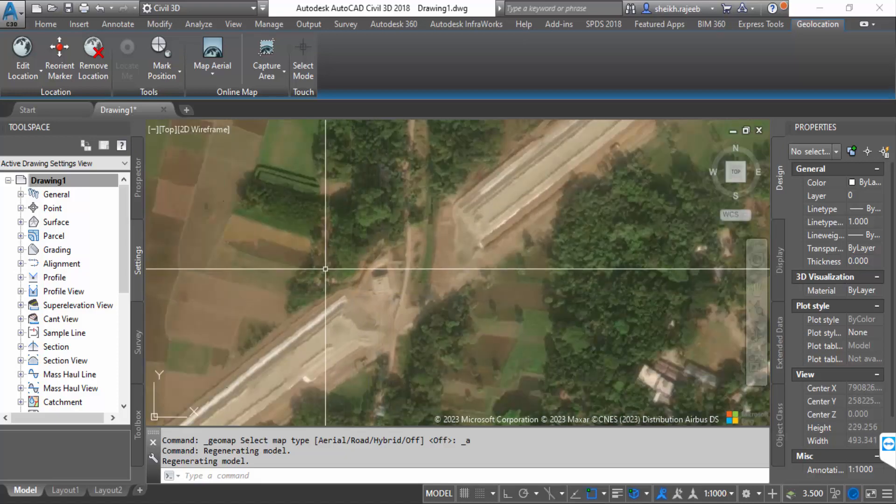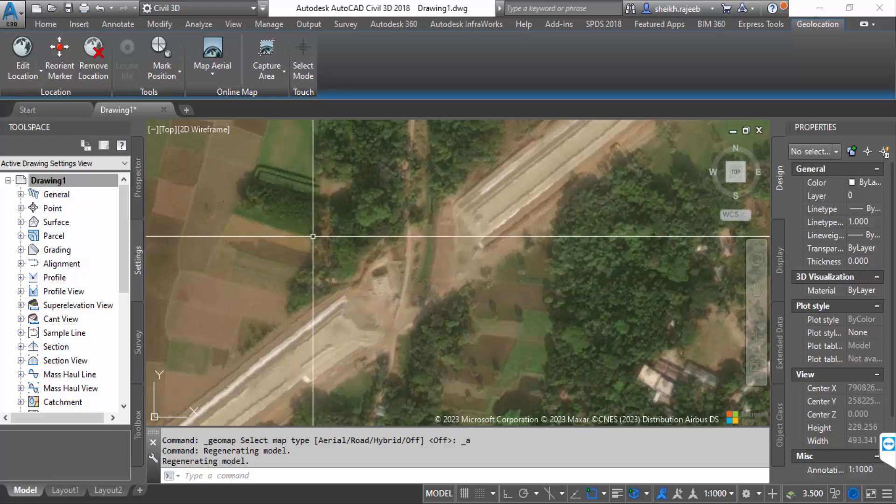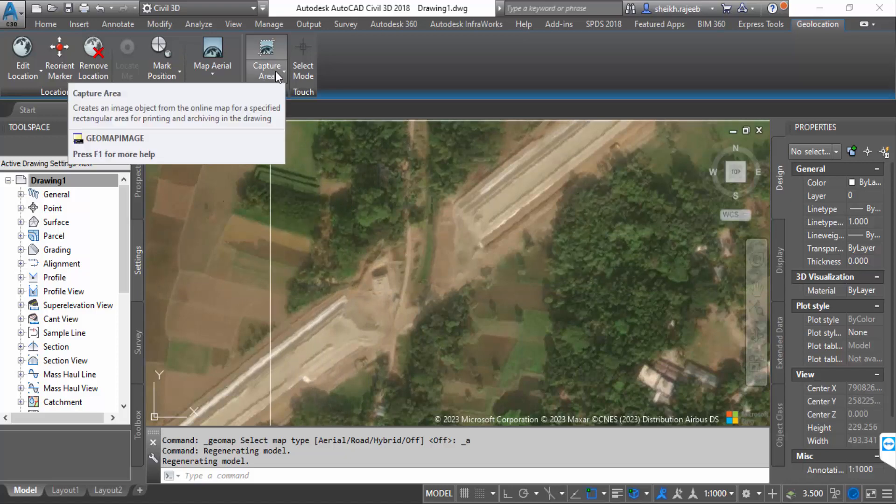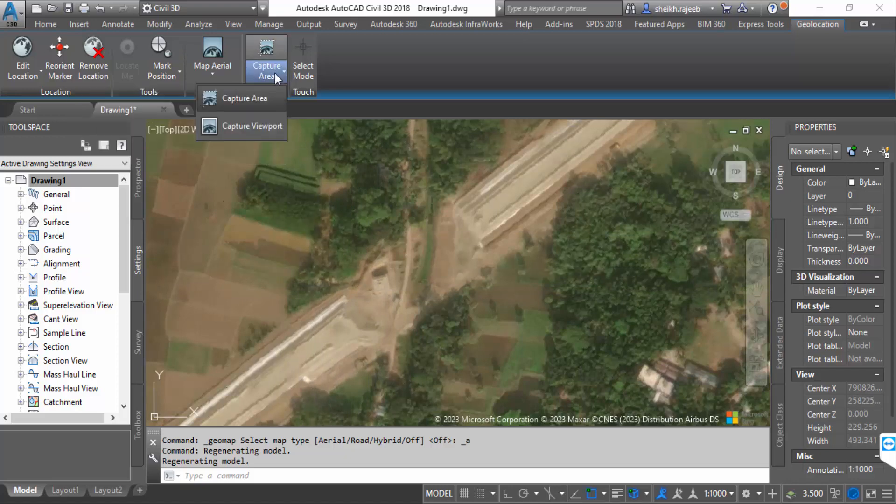Now capture this area. Click on Capture Area and drag the mouse to capture the desired region.